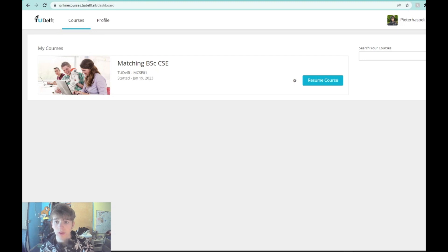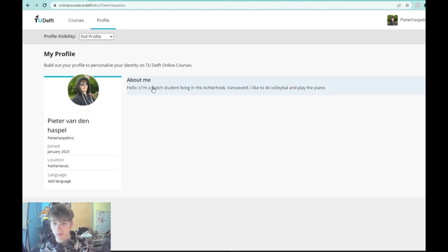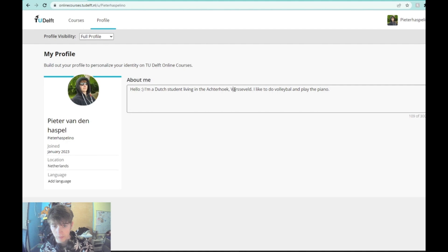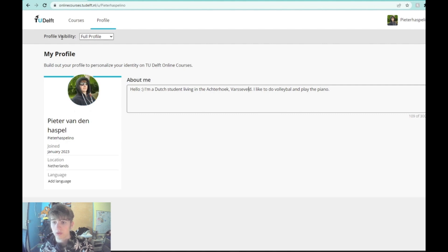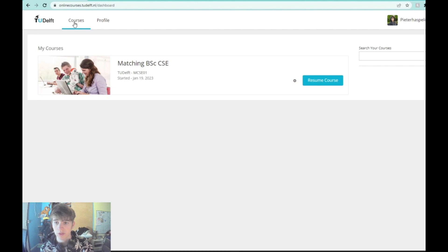First, I'll show you the matching platform that TU Delft uses and how it works. You have your courses and your profile — this will probably be the first page you see after you've filled in the questionnaire sent via email. Once finished, you'll see here that I have made a profile. You can put some text to say who you are, what your hobbies are, and create a profile picture. You'll need to set profile visibility to 'full profile' for others to be able to see you, your picture, and your description.